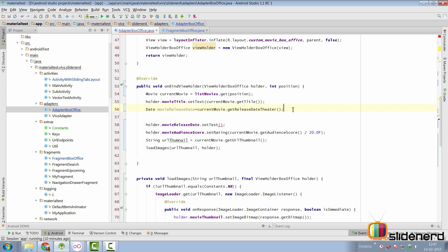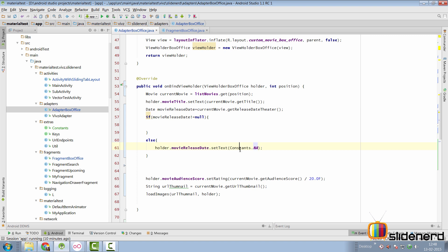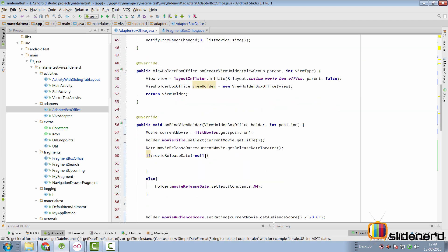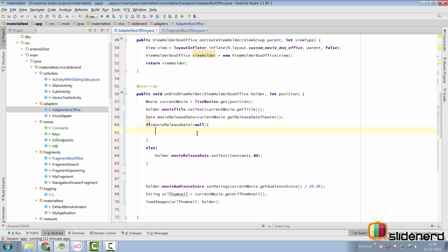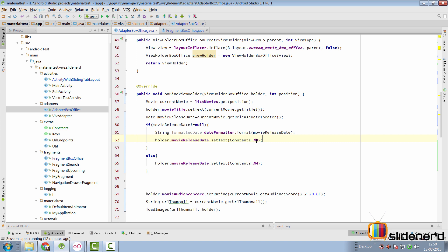For the release date in onBindViewHolder: if currentMovie.getReleaseDate() is null, display a 'not available' message; otherwise, format and display the date. We create a DateFormat object at the top of AdapterBoxOffice called dateFormatter, formatted as yyyy-MM-dd. In the if-else: if null, set Constants.NA; otherwise, call dateFormatter.format(movieReleaseDate) to get a formatted date string, then set that string on the release date view.